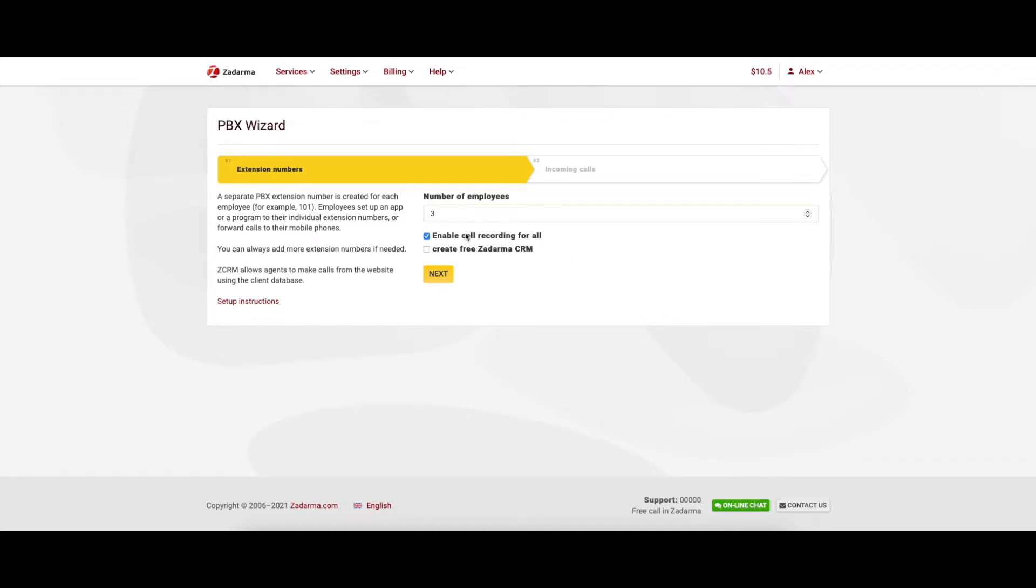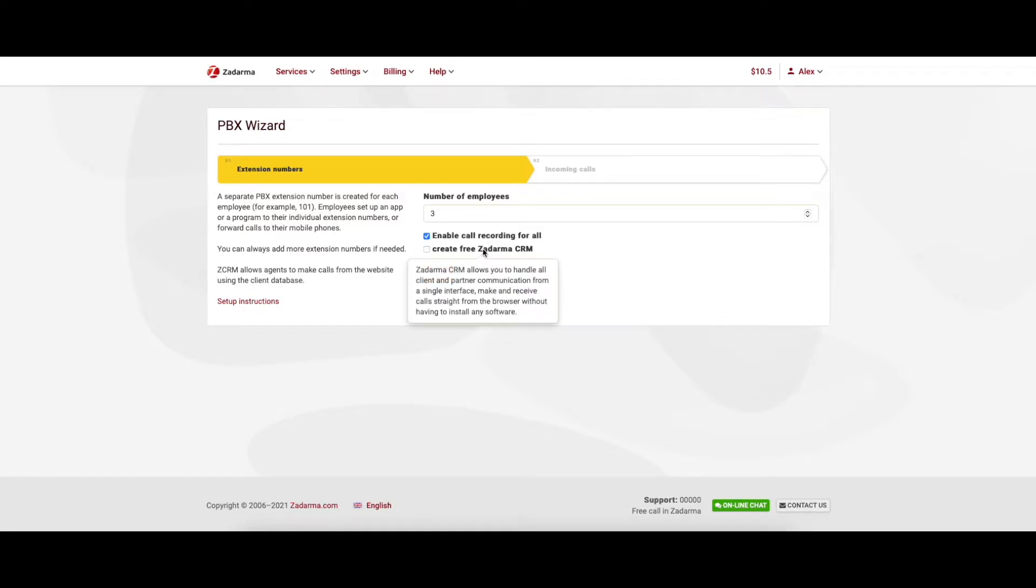Do not forget to check the enable call recording for all box. They will most likely come in handy in the future. Here you can also simultaneously create Zadarma free CRM by checking the second box.